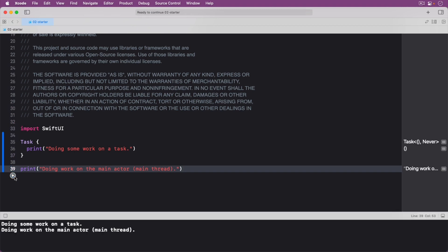Run your code. Task takes a trailing closure containing the work to perform. In this case, you print a message inside the task, and you also print a message outside of the task.